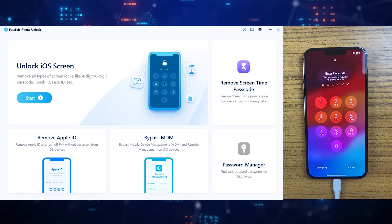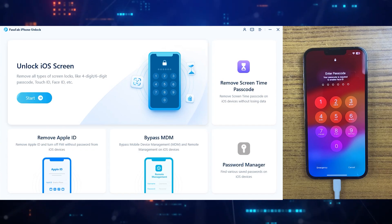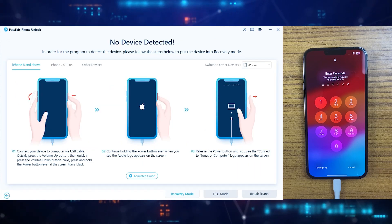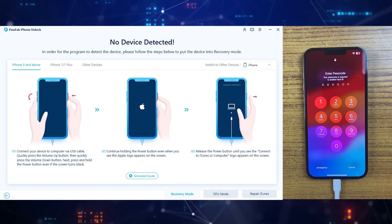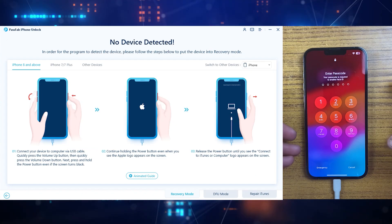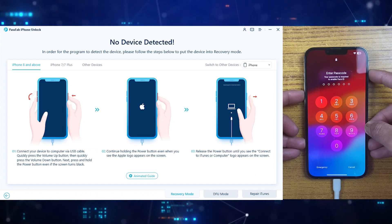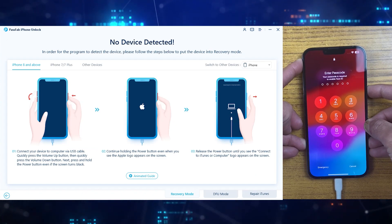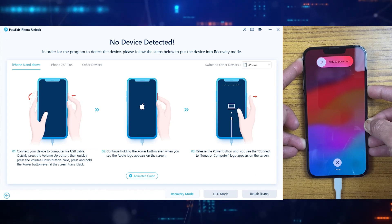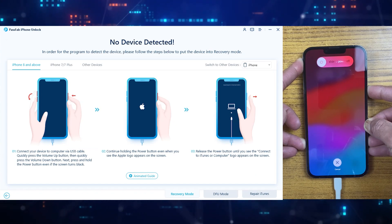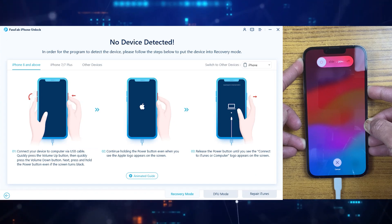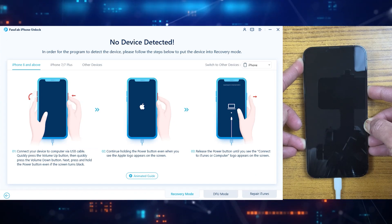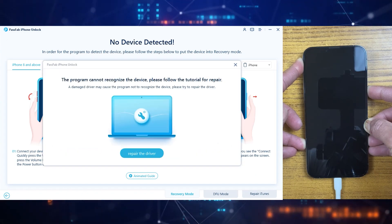Now we are going to unlock this iPhone 13 Pro Max. So let's choose Unlock iOS Screen. If your device didn't detect, it means you need to take your device to the DFU mode, which is easy to do. Just click on volume up button, then down button, and then keep pressing the power button until the Apple logo appears on the screen, which will take a few seconds.